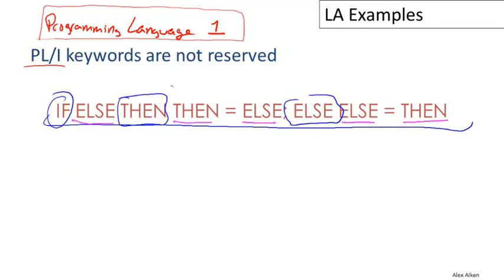As you can imagine, this makes lexical analysis somewhat difficult because when we're just scanning left to right—like when we're coming through here, when we're right to this point—how do we decide whether these things are going to be variable names or keywords without seeing what's going on in the rest of the expression? So lexical analysis in PL/1 was quite challenging.